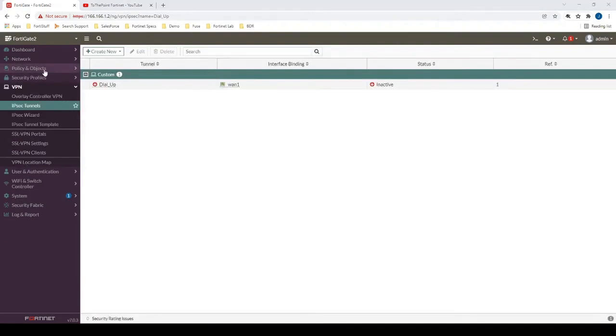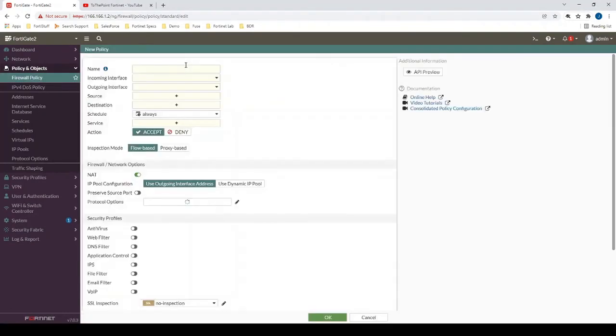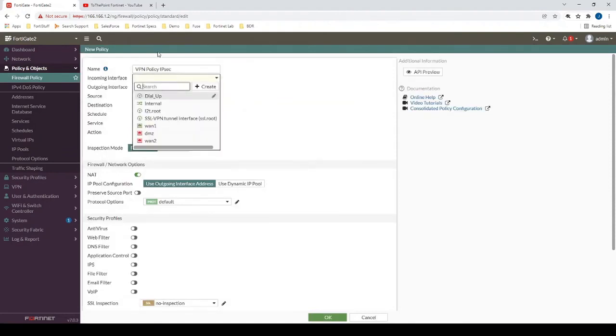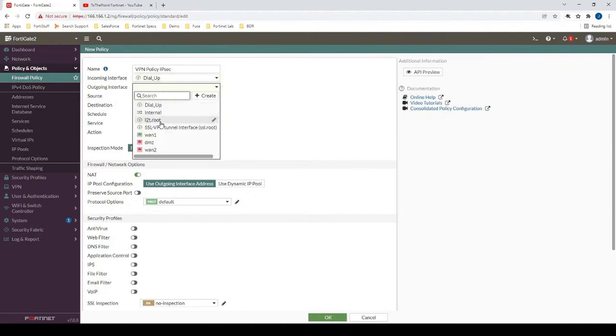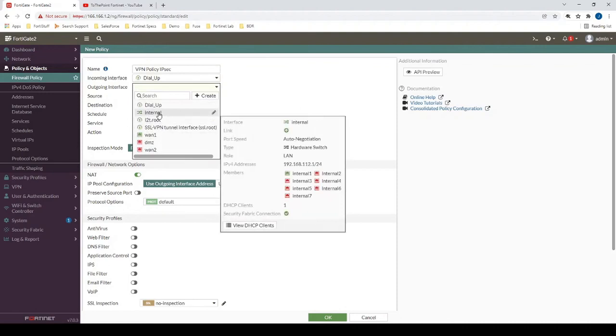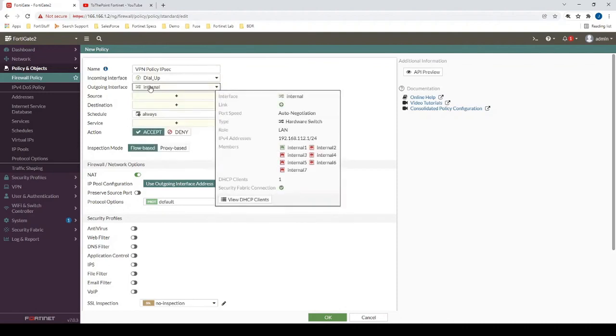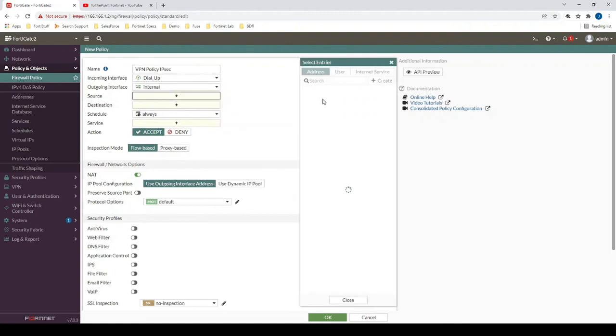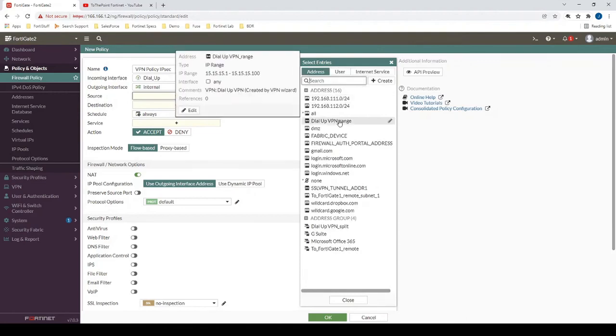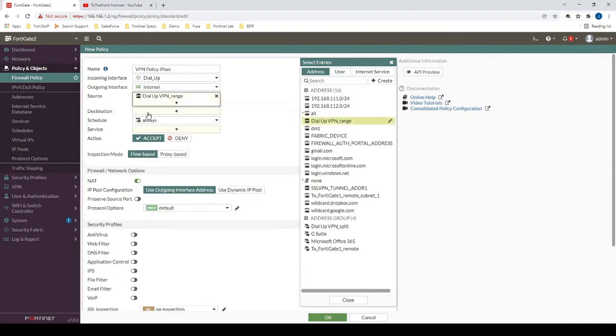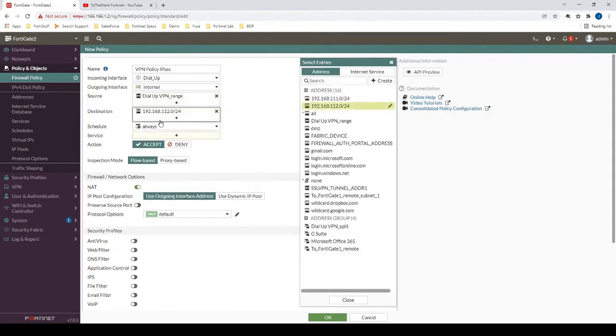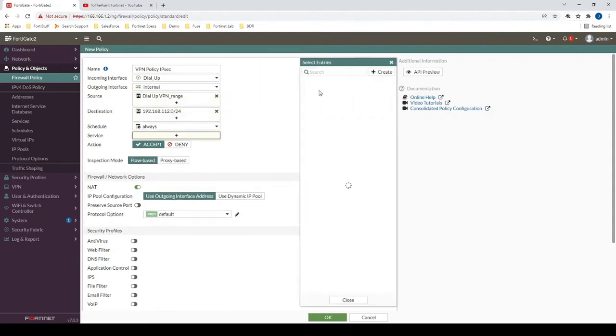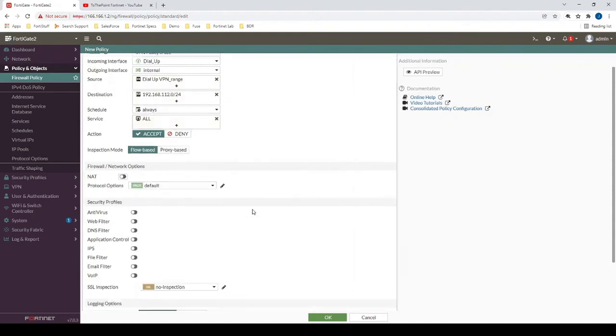Now that we have the VPN interface created, let's create a firewall policy. The incoming interface will be the tunnel interface that we just created called dial_up. And then we want to be able to provide access to our internal network which is 192.168.112.0. We'll specify the source as the dial-up VPN range which is 15.15.15.1 to 15.15.15.100. And then the destination will be our 112 network. We'll allow all traffic, and we can disable NAT.